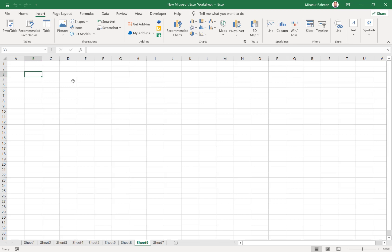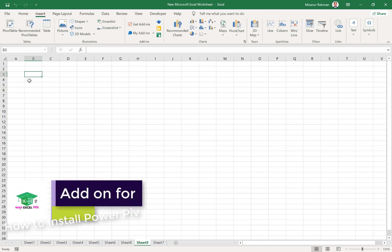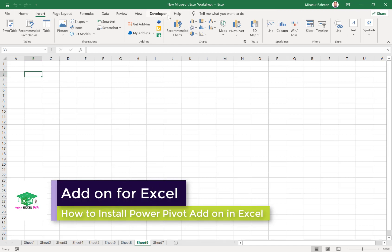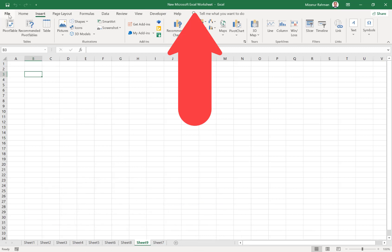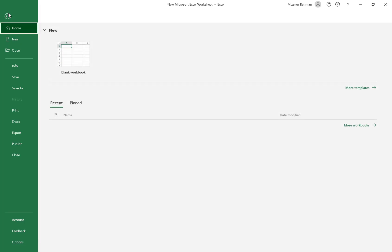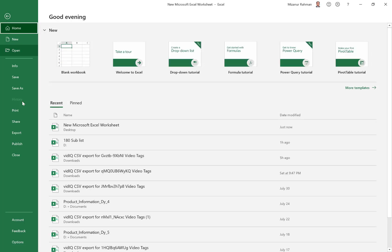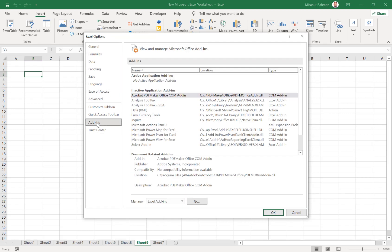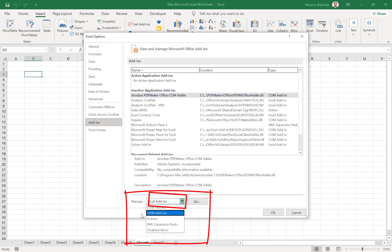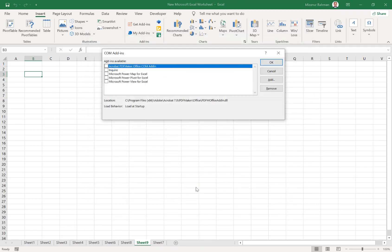After adding this add-on to Excel, that option will show in our menu bar. For that, first I need to go to File, then Options. From that, I need to click on Add-ins. From that add-ins section, at the bottom there's one option called Manage. From here I need to select COM Add-ins, then click Go.